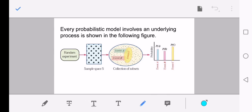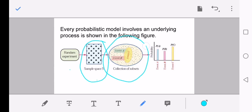Starting with a random experiment, we end with a sample space S. For each sample space, we have a collection of subsets. For each element of a subset, we can assign a probability value. We shall see how to calculate the probability value for a sample space.